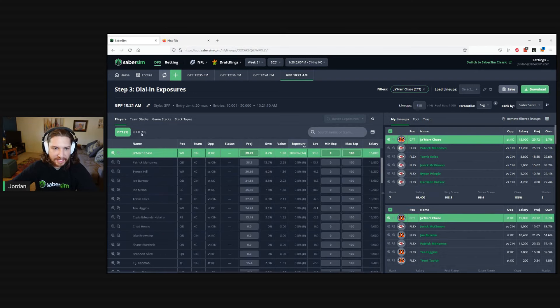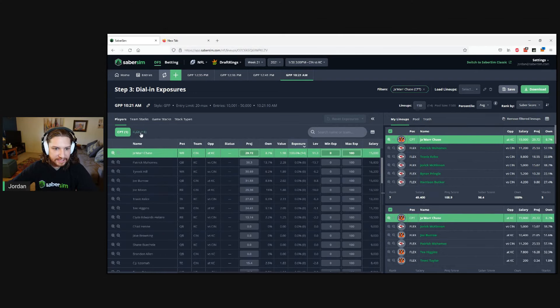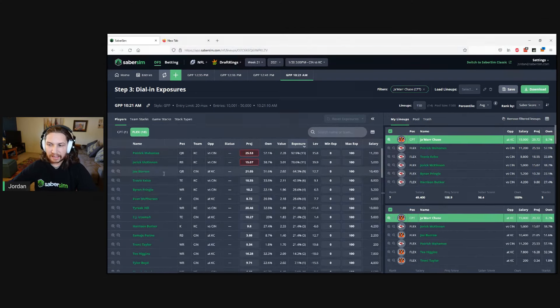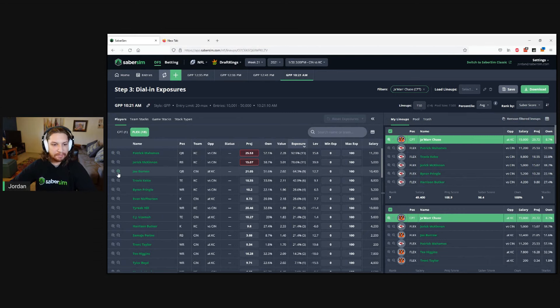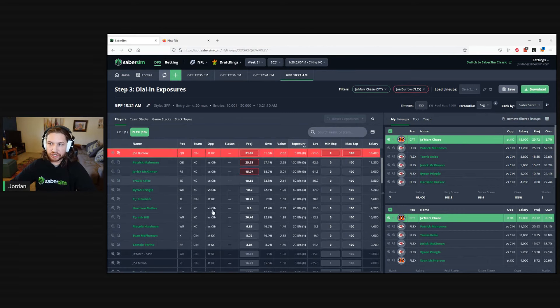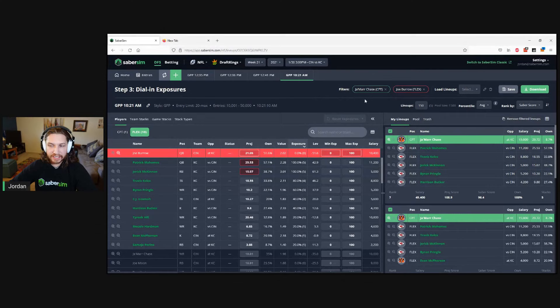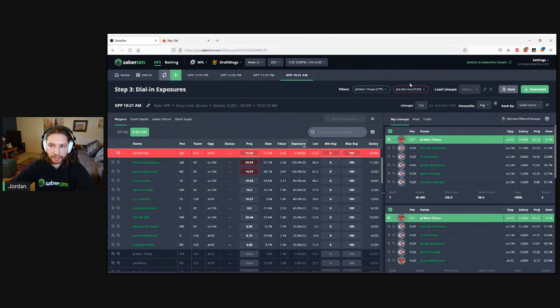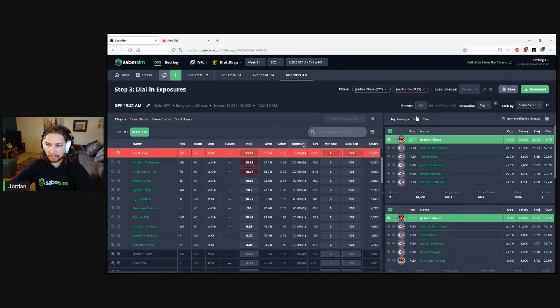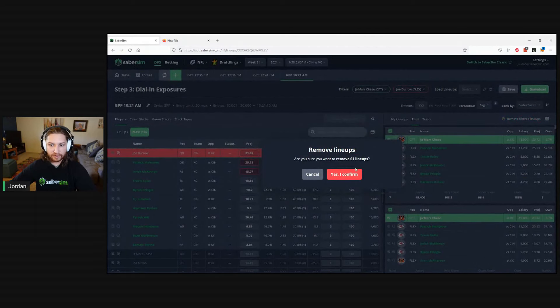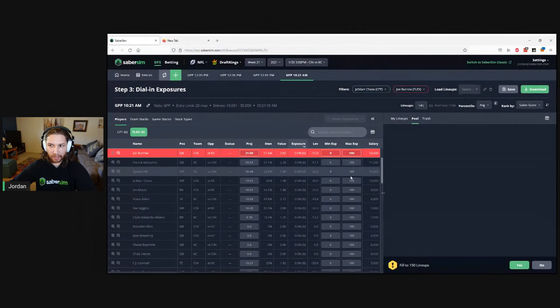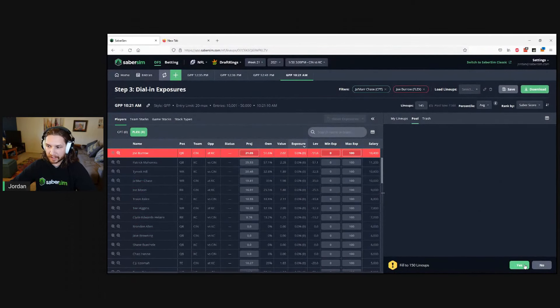Let's filter and look at our Jamar Chase captain lineups, then head over to Flex. Let's eliminate any Jamar Chase lineups that don't include Joe Burrow in them. We're going to use the minus filter and say, show me all the lineups that have Jamar Chase captain with no Joe Burrow. I'm going to go over to pool and eliminate all of these lineups.